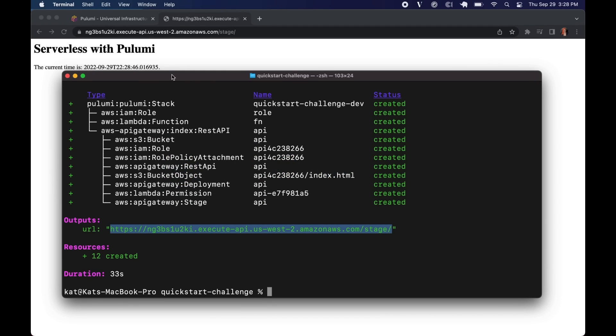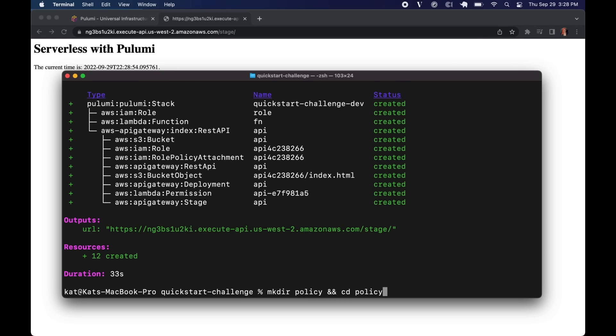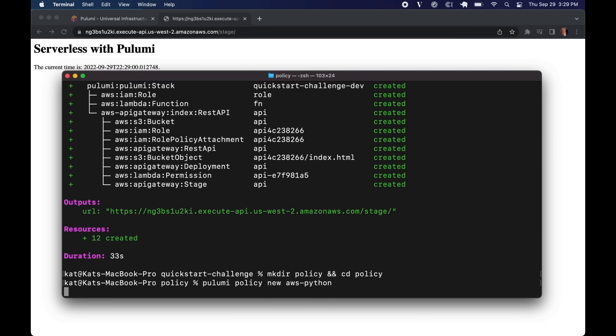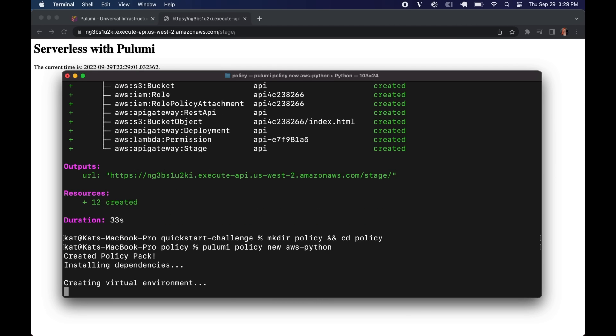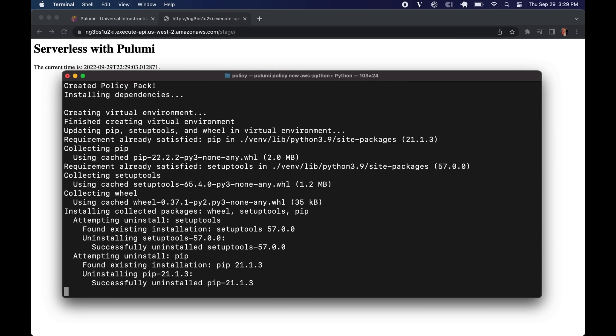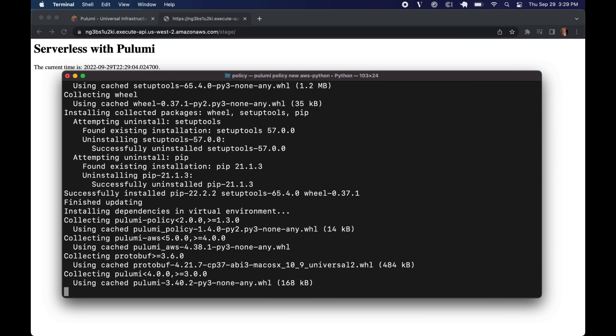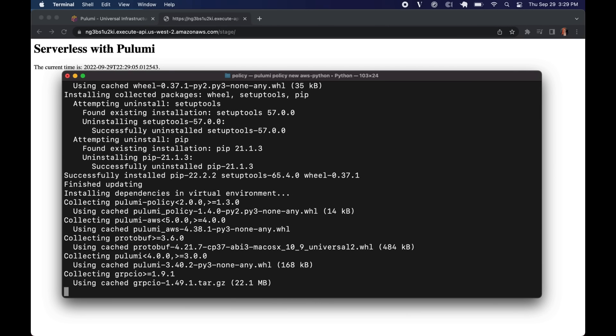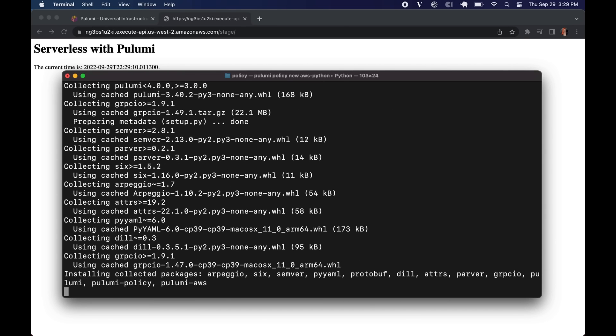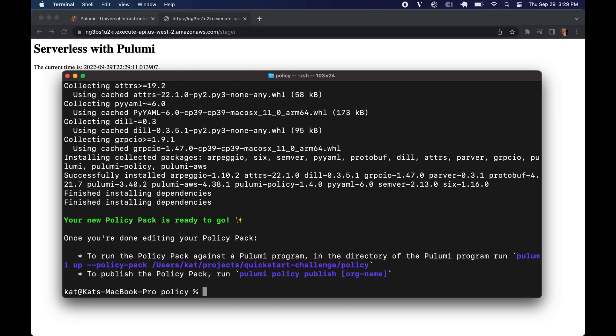But we can make this better. We can do more. These are very extensible. So let's create a policy pack, create a new directory and CD into it. And then we're going to create a new policy by just running Pulumi new policy for AWS Python. It is going to do the same thing again, create a bunch of files for us, install all of our dependencies for us. And our new policy pack is ready to go.